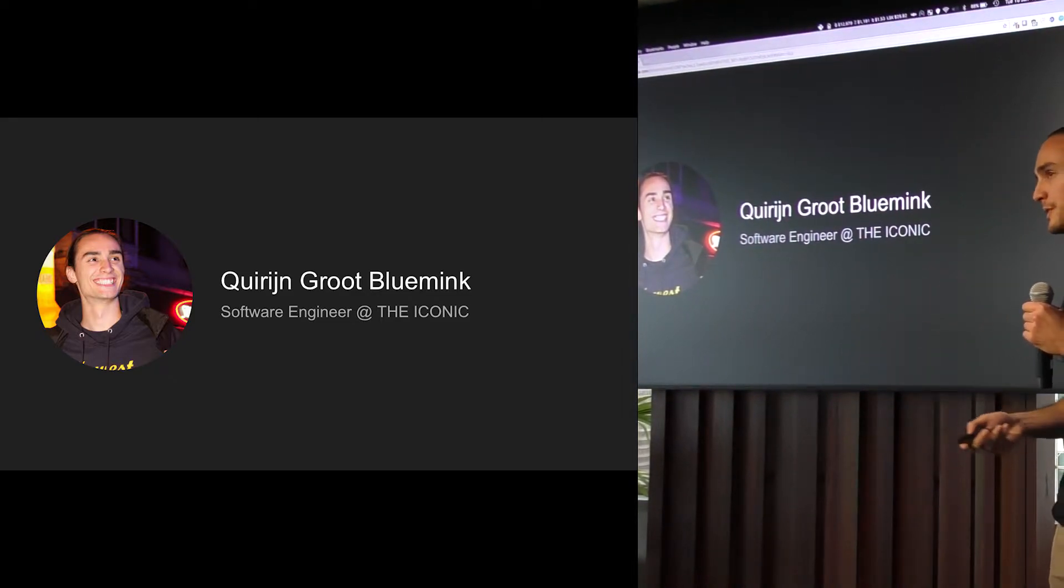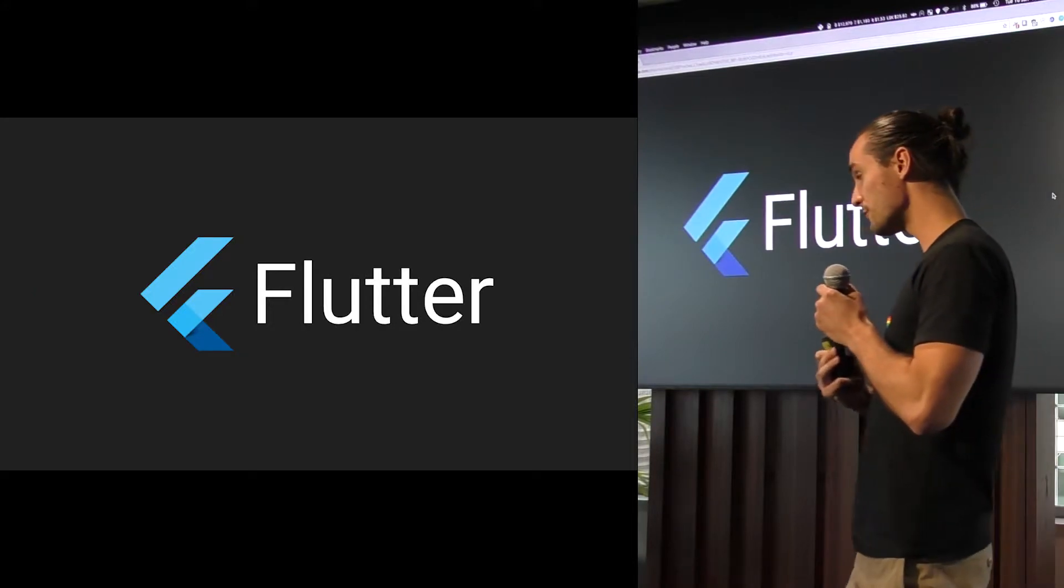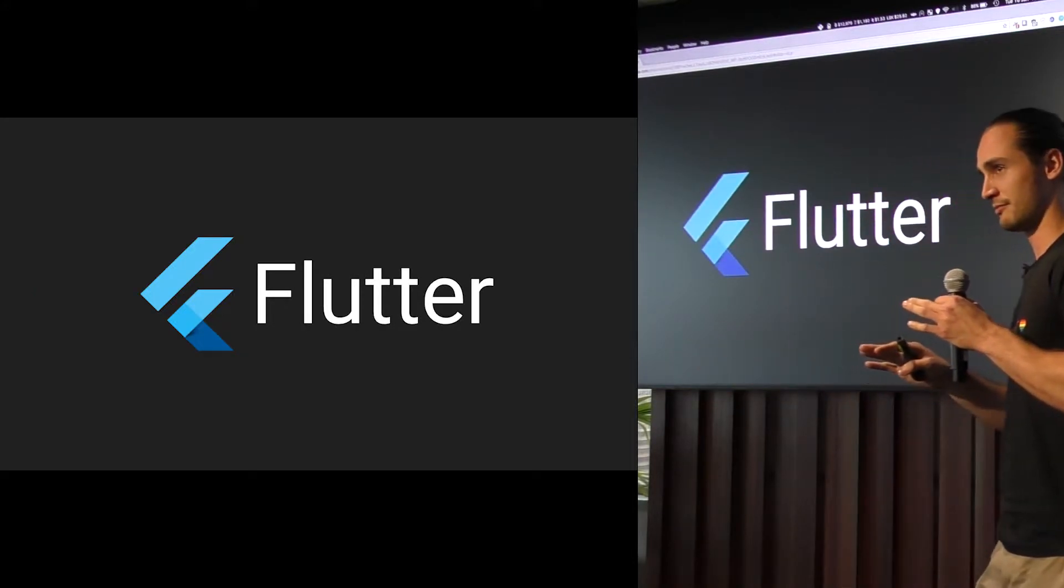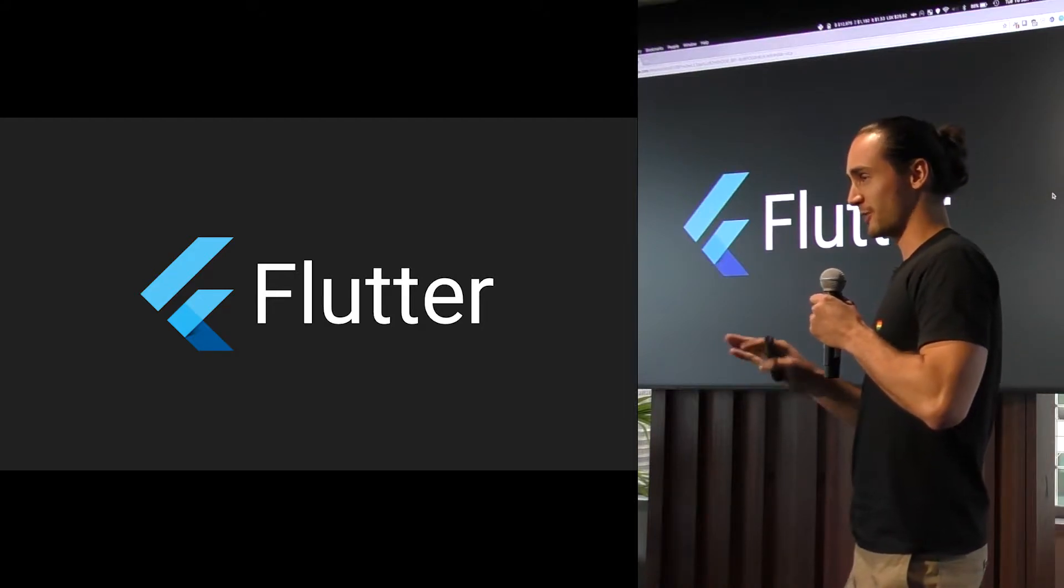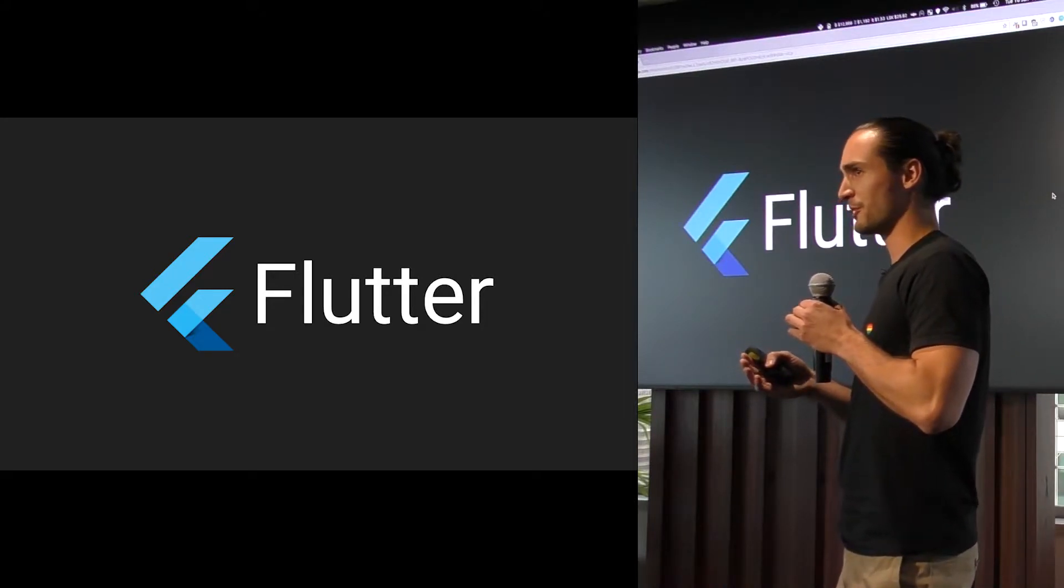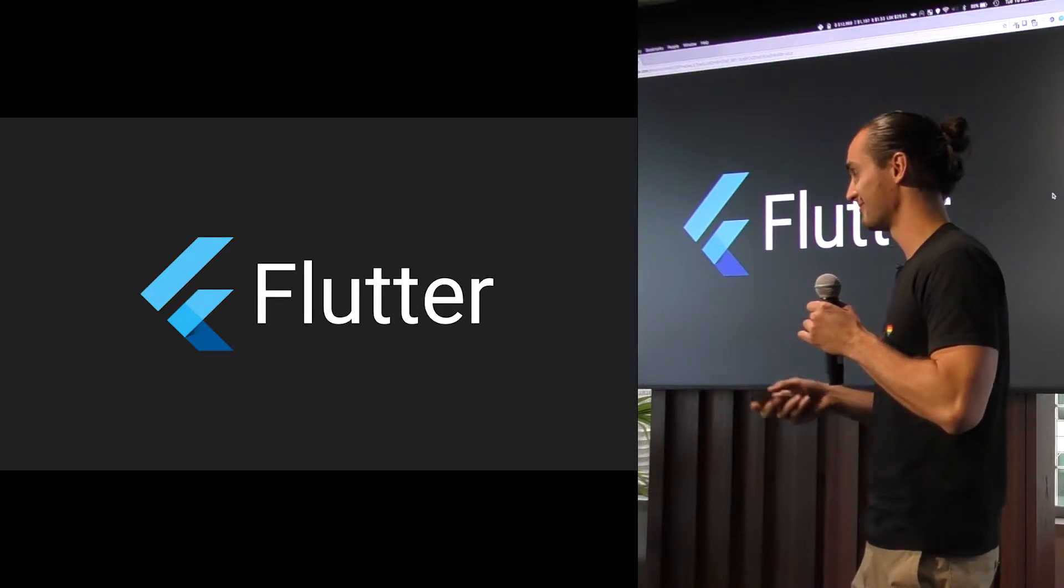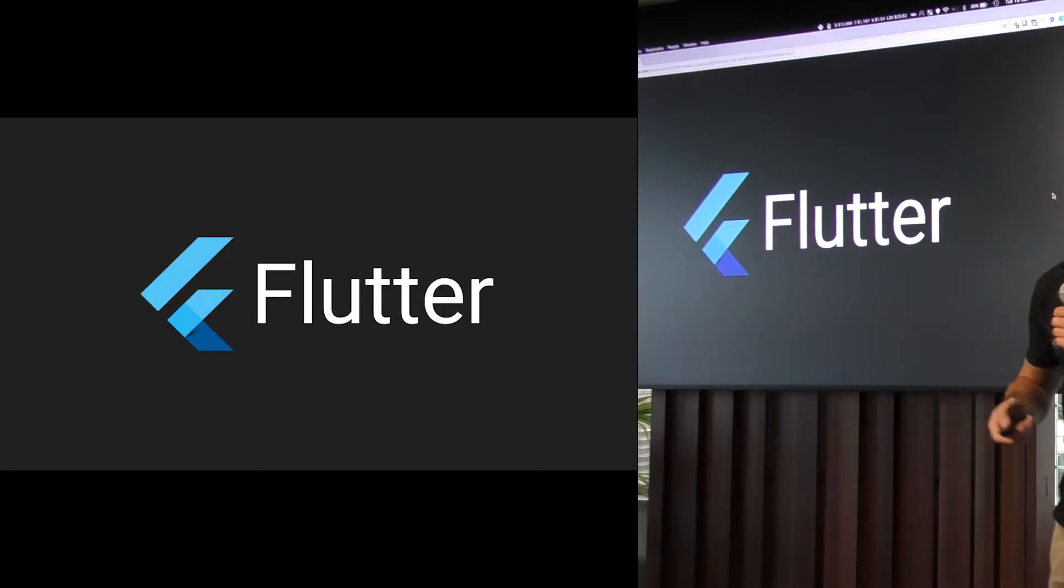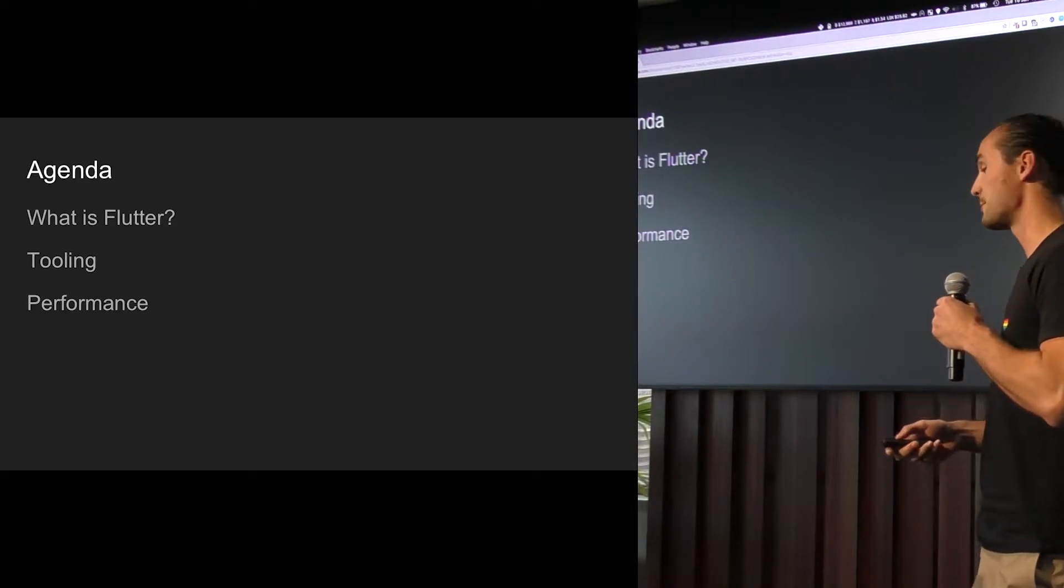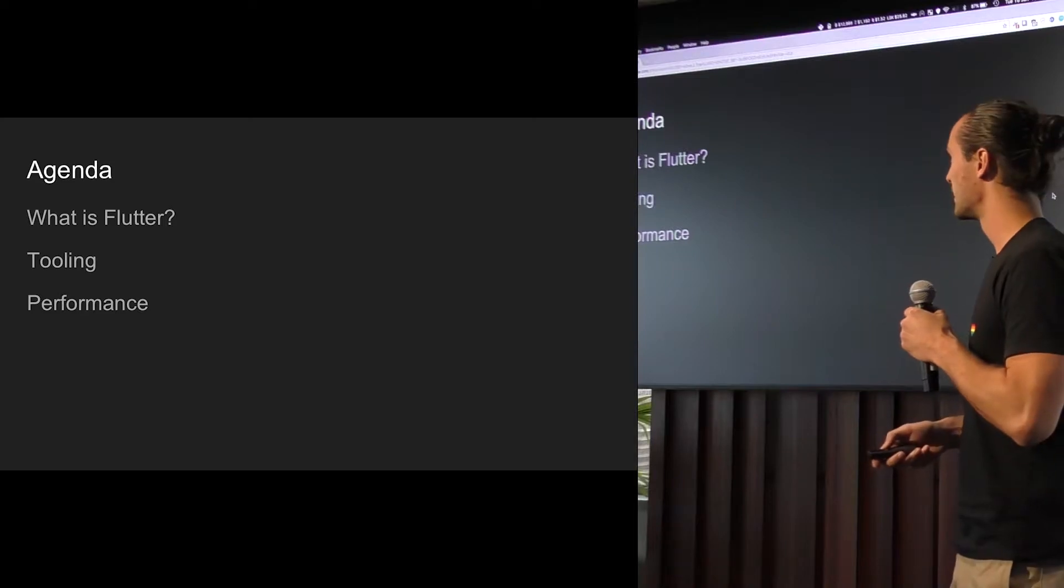Which brings me to the topic of today, which is Flutter. Who of you guys have heard of Flutter? A bunch of you. How many of you have played with it? Who's something in production? It's worth the question. Anyway, so I'll be covering these topics real fast today and maybe I'll convince you to play around with it.